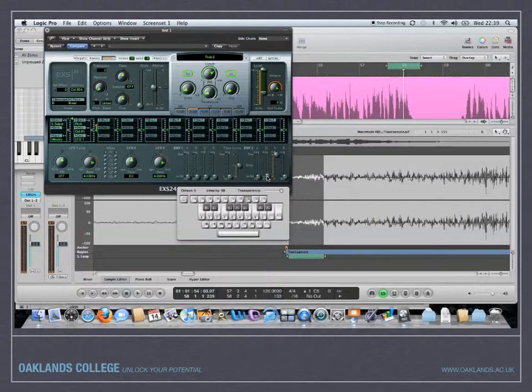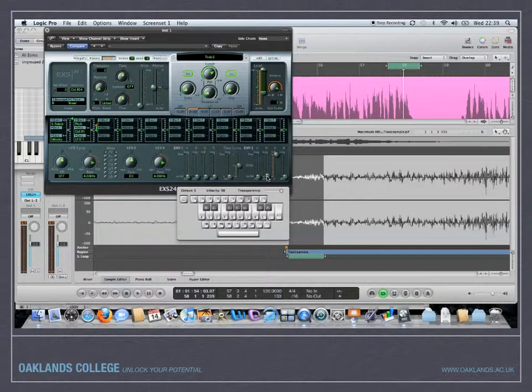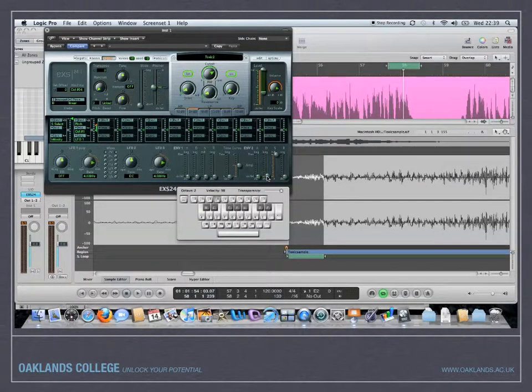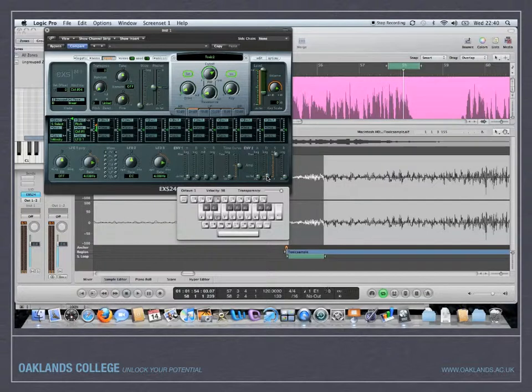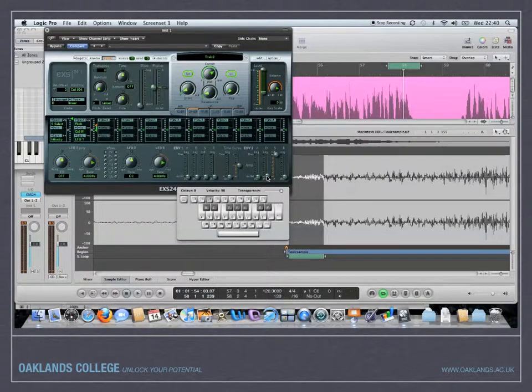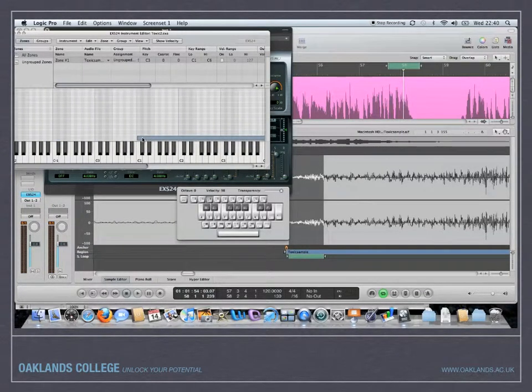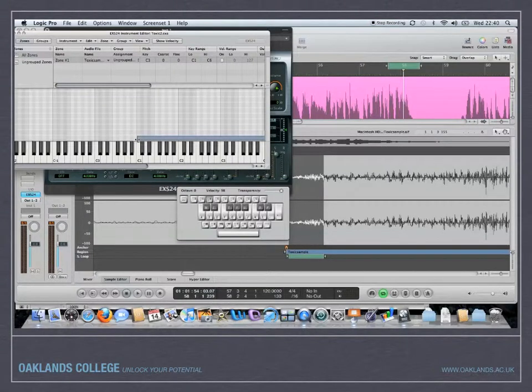Now it's creating like a kick drum sound. If I play that much lower in bass, I need to go back to my edit window and stretch that right down the bottom.